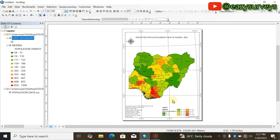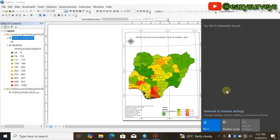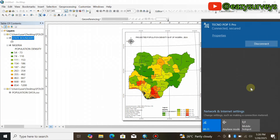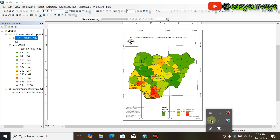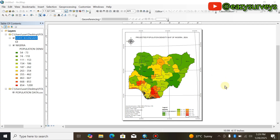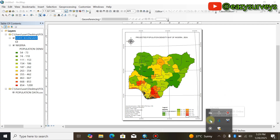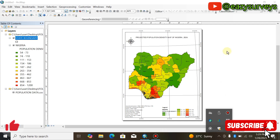When you are done with all this, the next thing is to add a basemap to make the population density map more professional. Connect your system to an active internet. Then come to the Show Hidden Icons on your system, click on that, and find the ArcGIS icon. You'll see 'ArcGIS not connected' — double-click on it, give it a moment, and then check again. You will see it is now connected to ArcGIS Online.